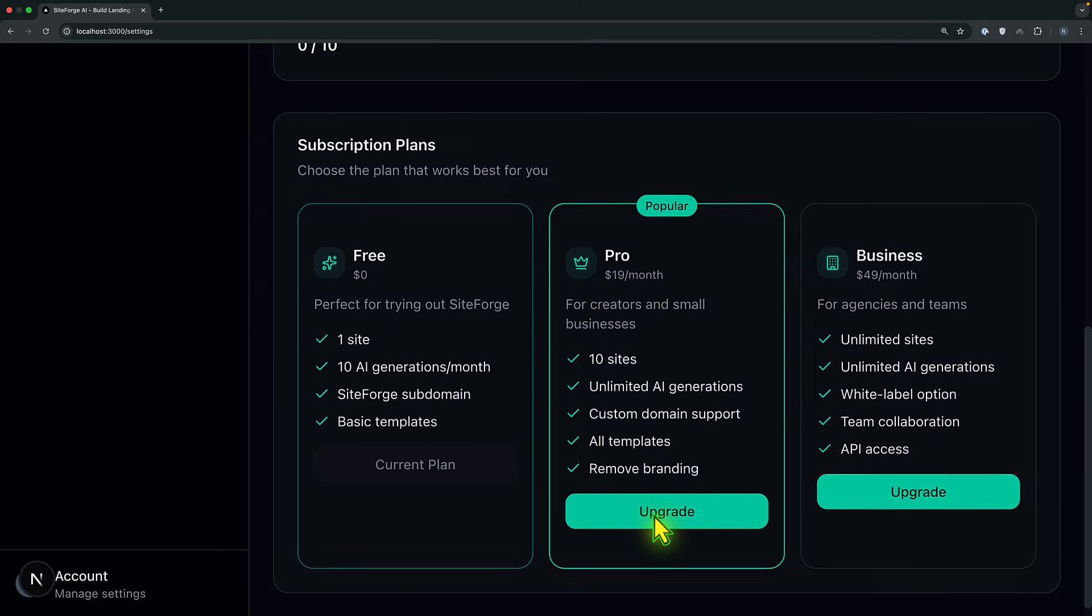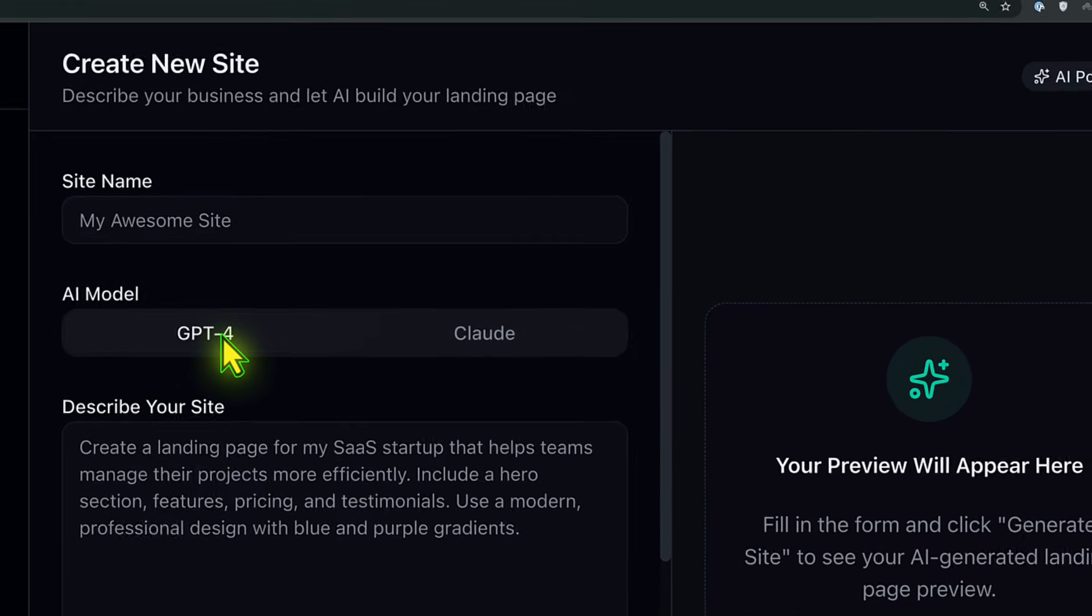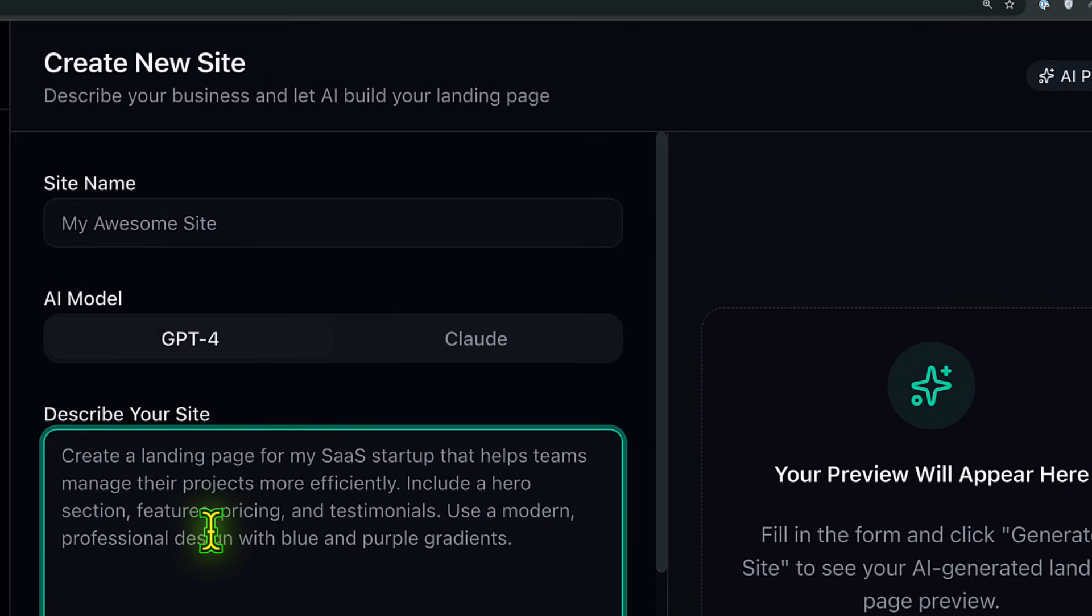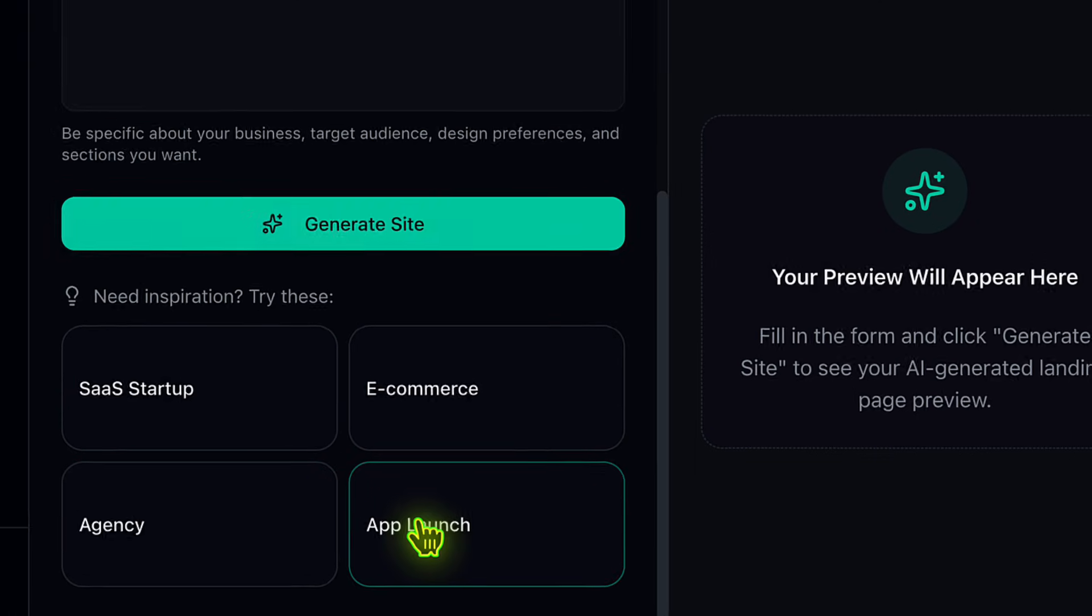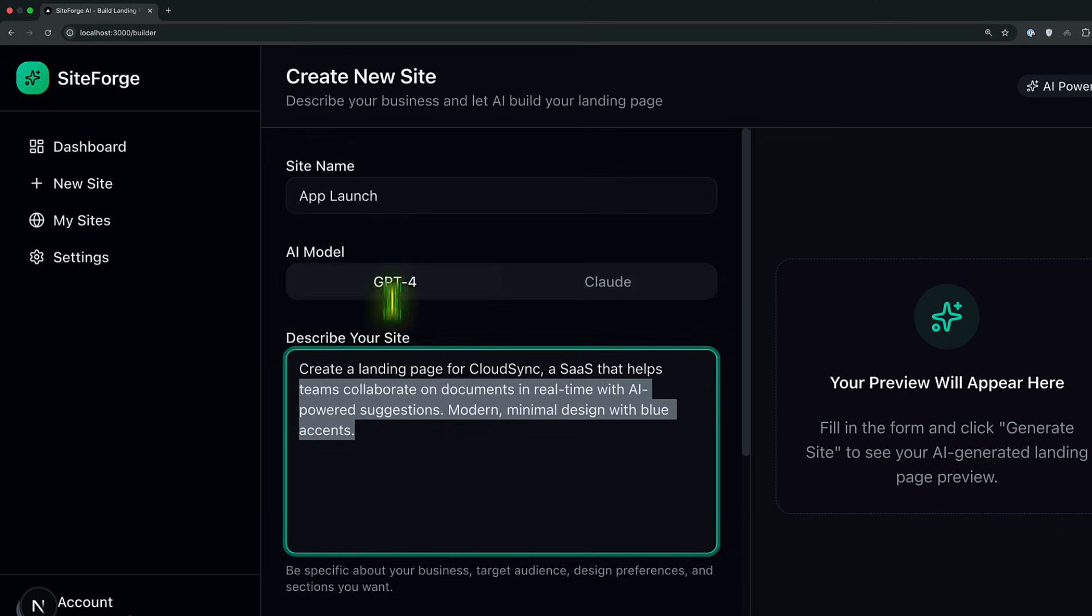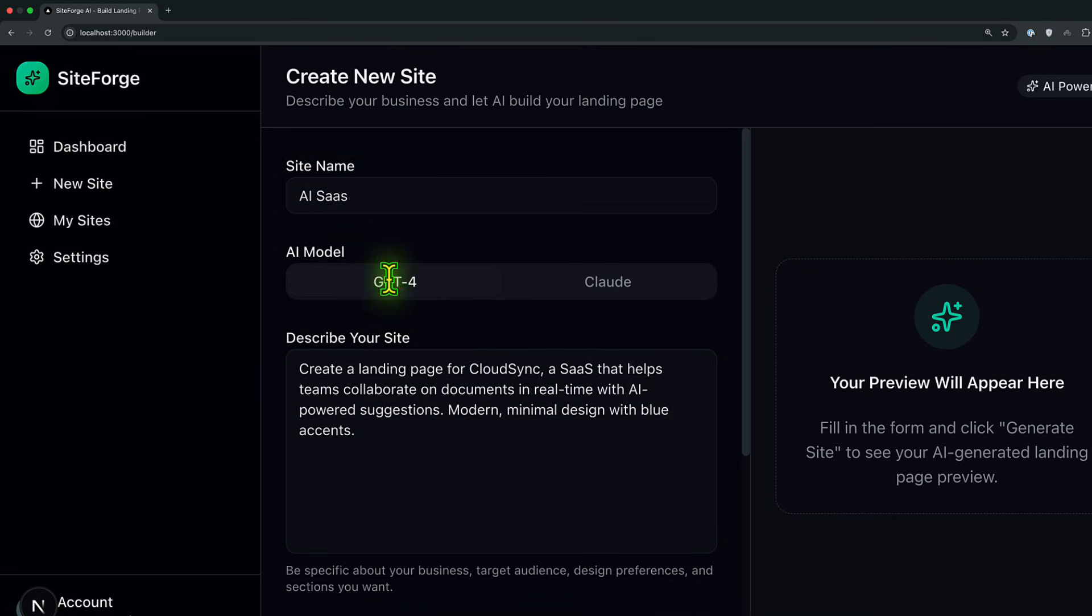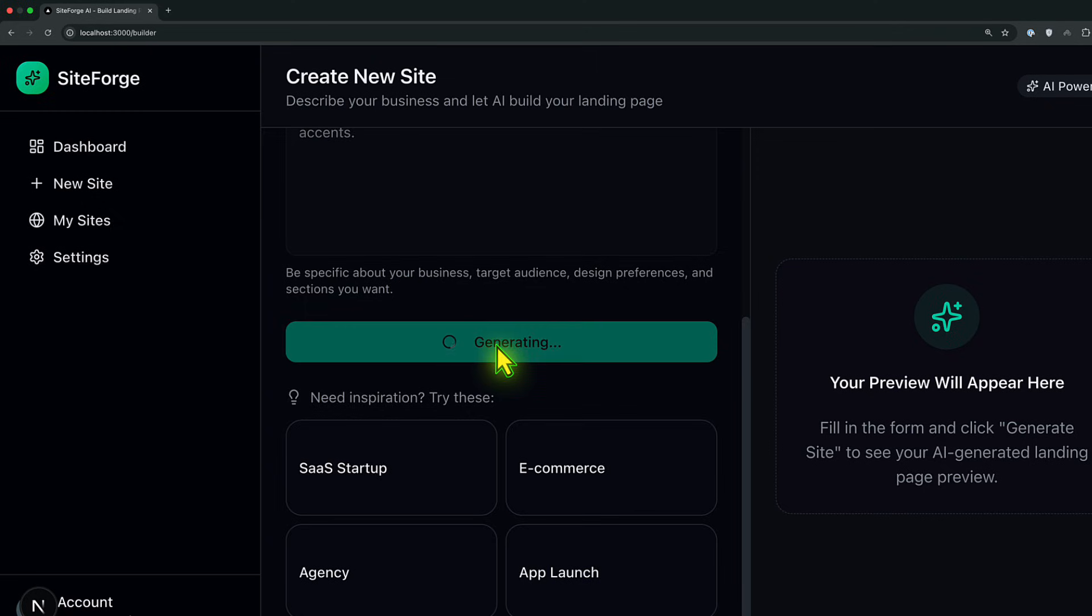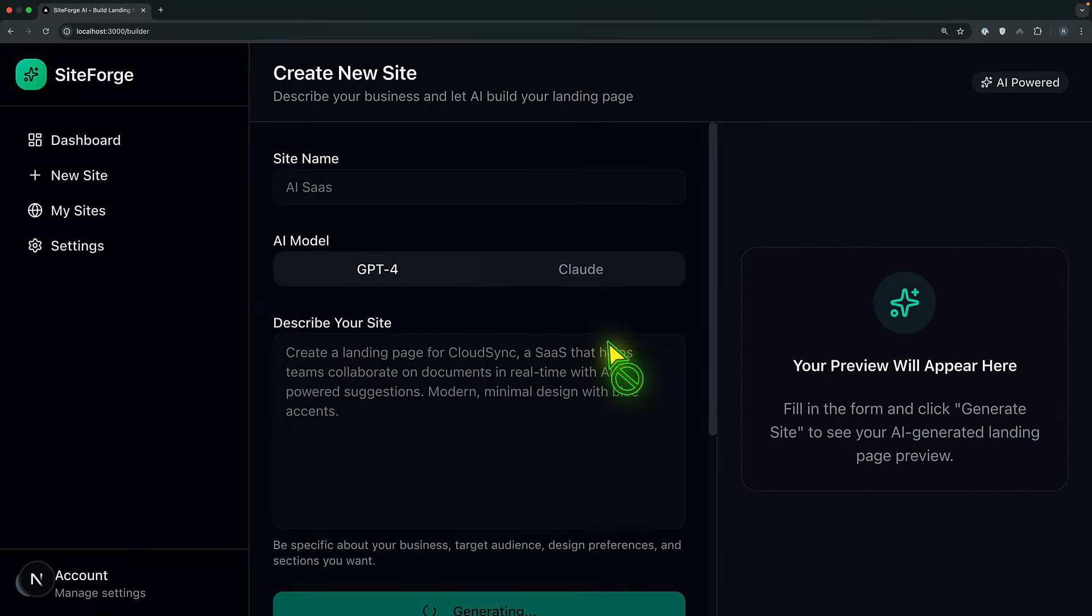Let's begin with the new site. In here, we have the option to provide the name of the site and select either GPT-4 or Claude. I'm going to choose GPT-4 and then here comes the prompt. And then I have the option to have some inspirations. For example, app launch or SaaS startup. And this is a prompt and this is the name. Let me change this one to AI SaaS. All right. And I'm going to choose GPT-4. For the generation, click on generate site and let's see the power of this application. How it's going to generate our website for us.